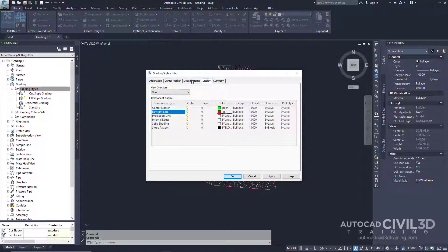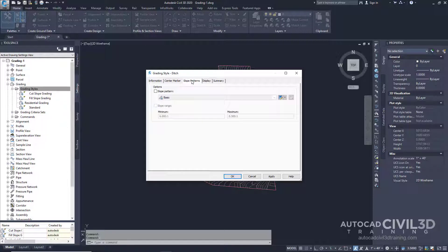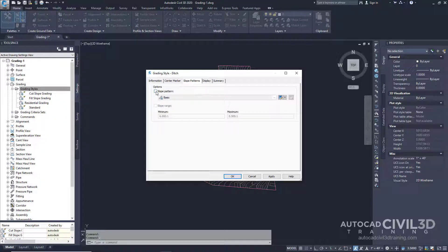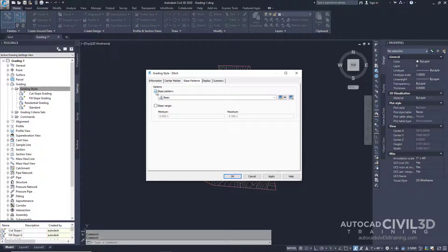Now click on the Slope Patterns tab. Under Options go ahead and check the box for Slope Pattern. Now it's currently on Basic.